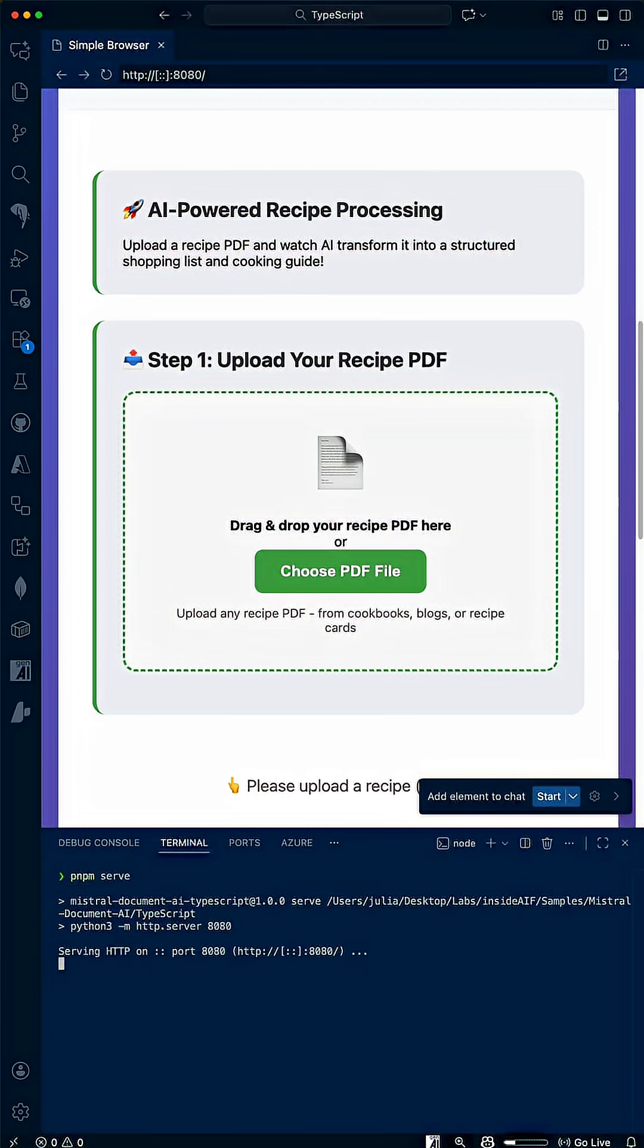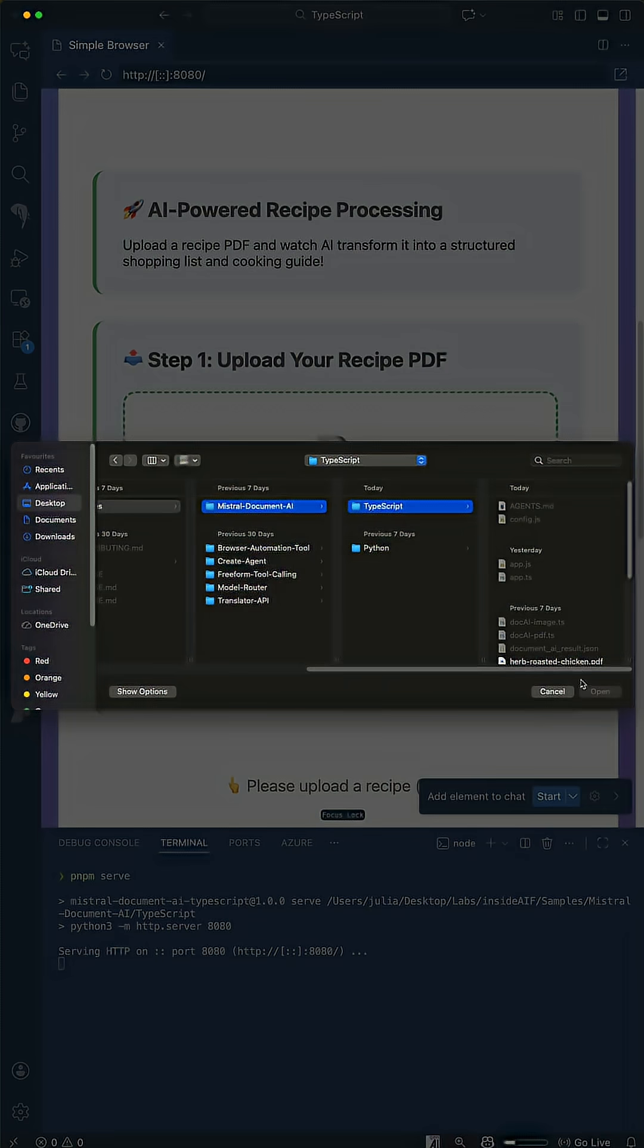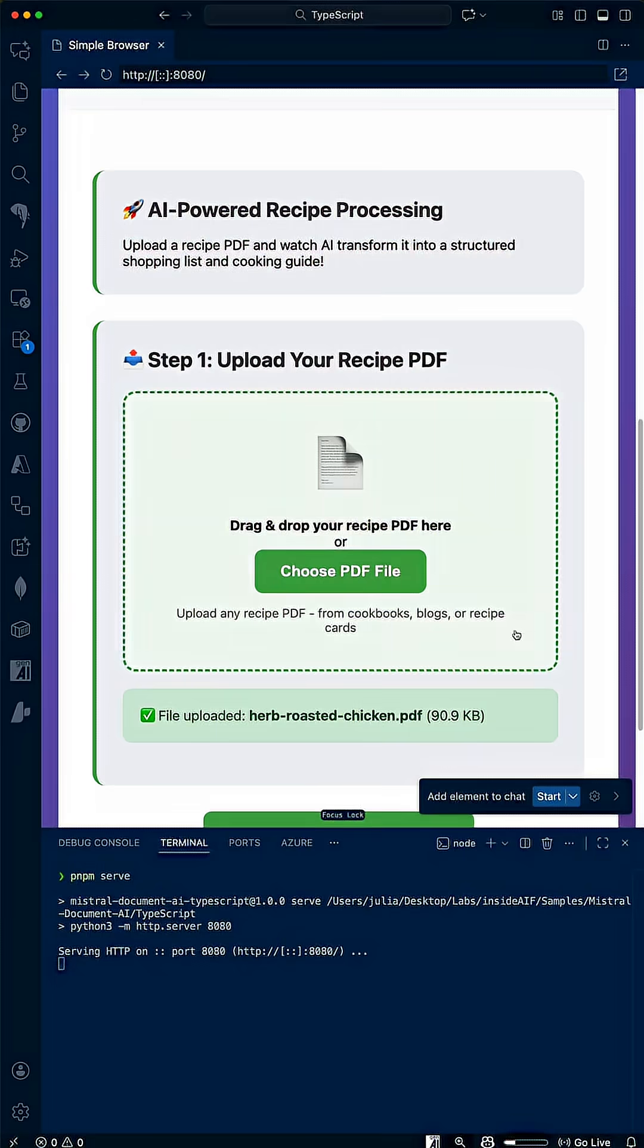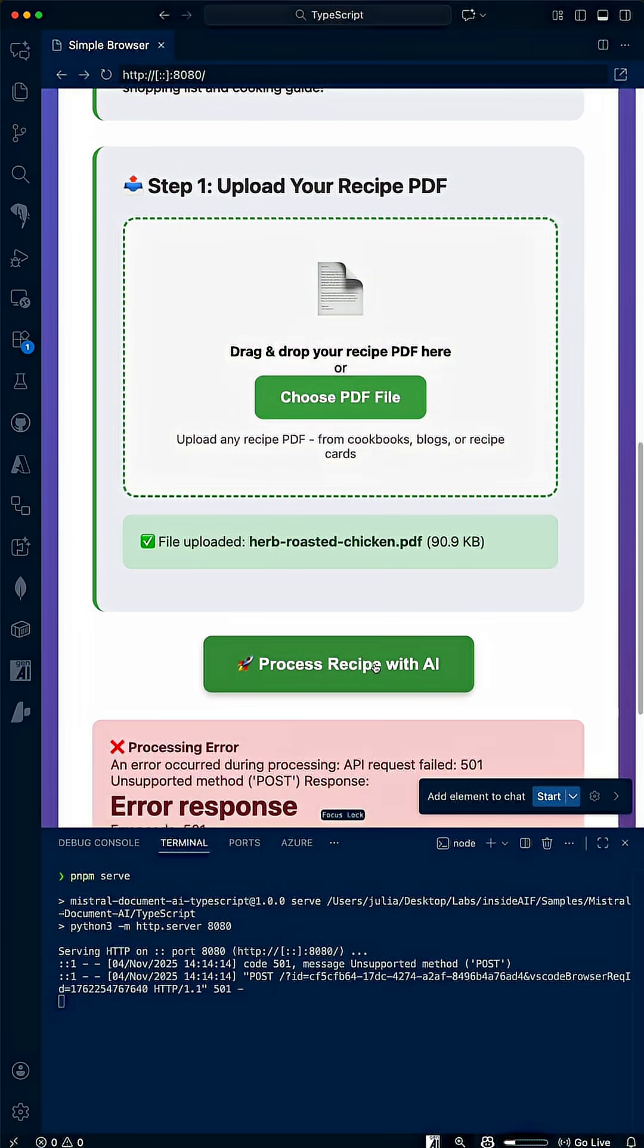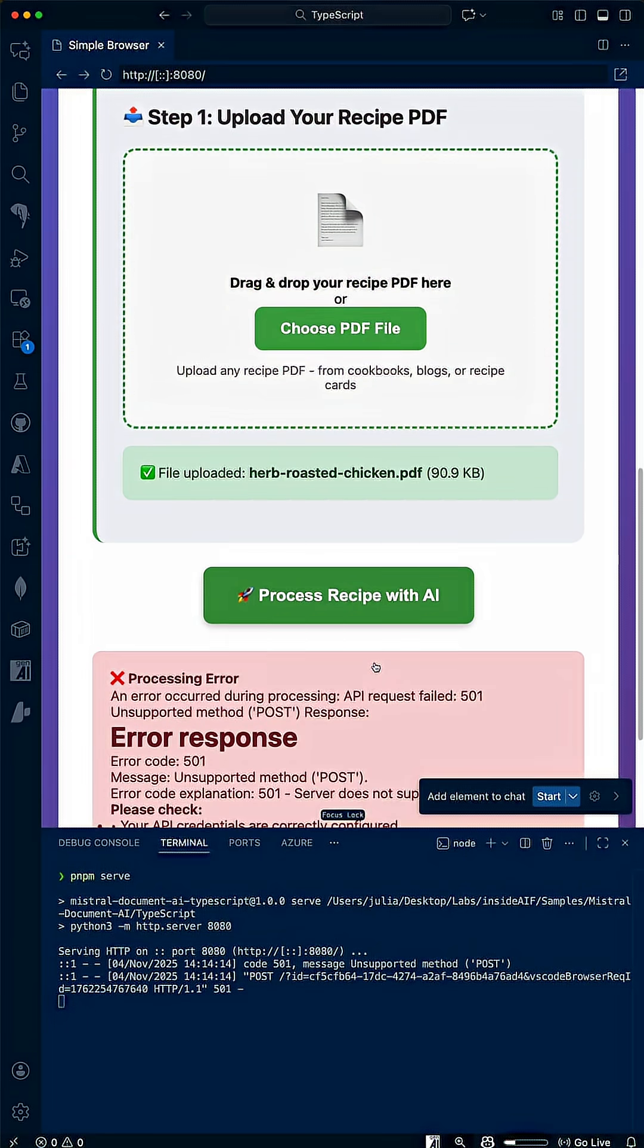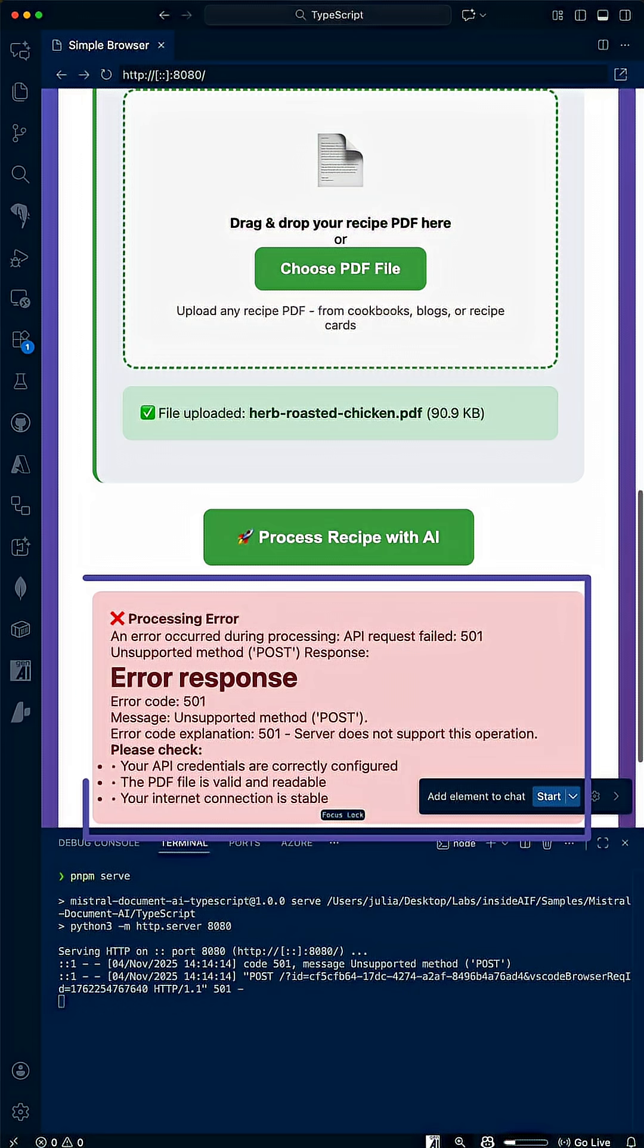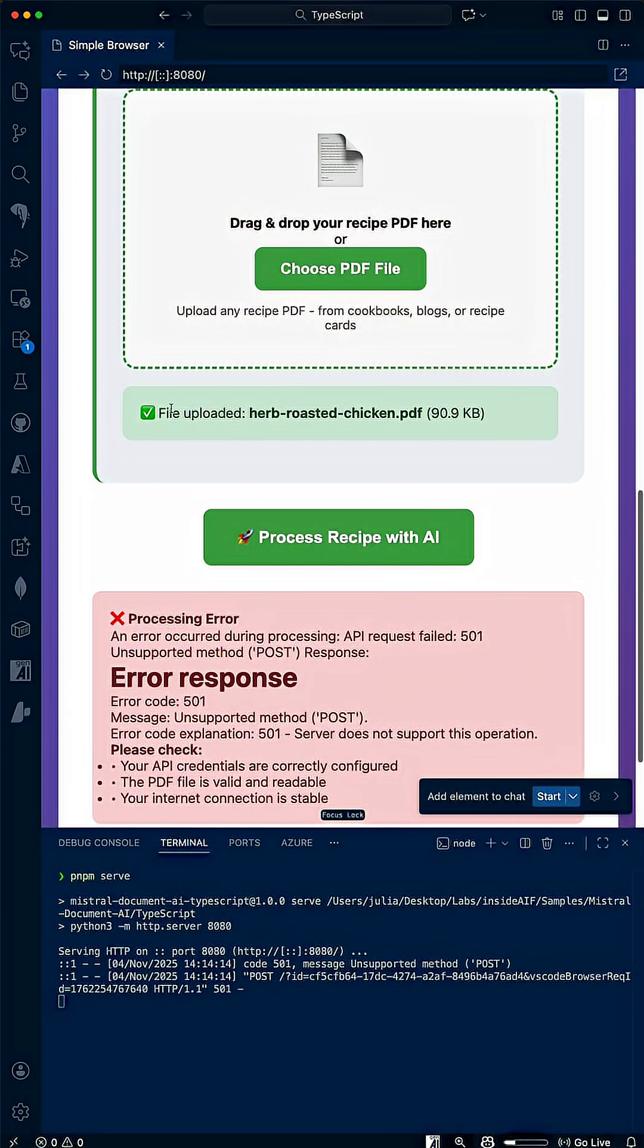Setting up an MCP server on VS Code is easier than you think. Let me show you. I've got this app that helps me plan meals, and I want to update it to auto-generate a shopping list for my recipes. I just need the right AI model.